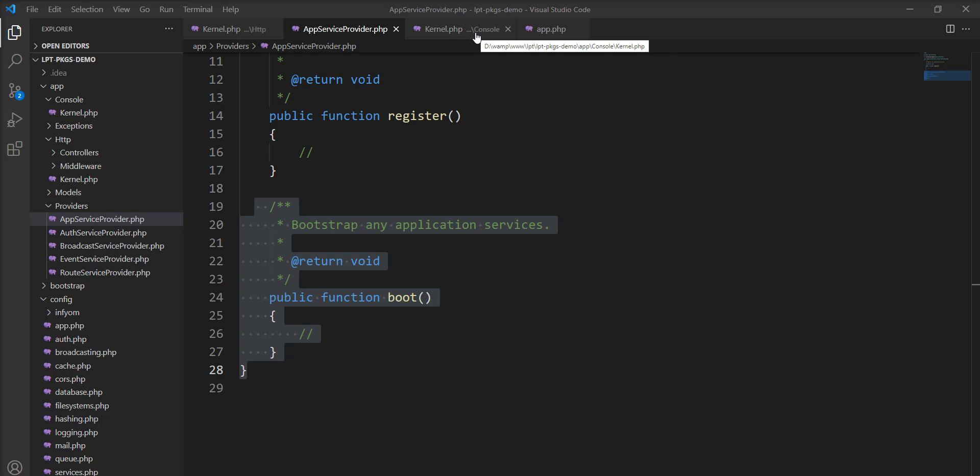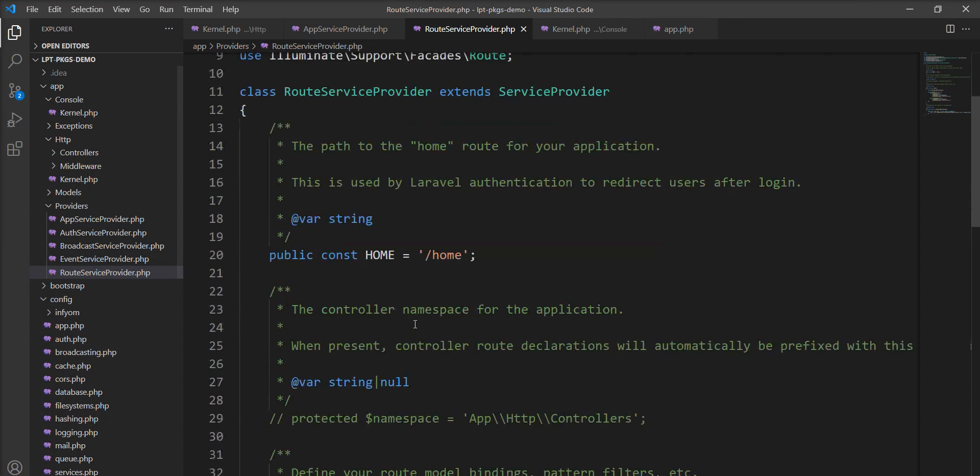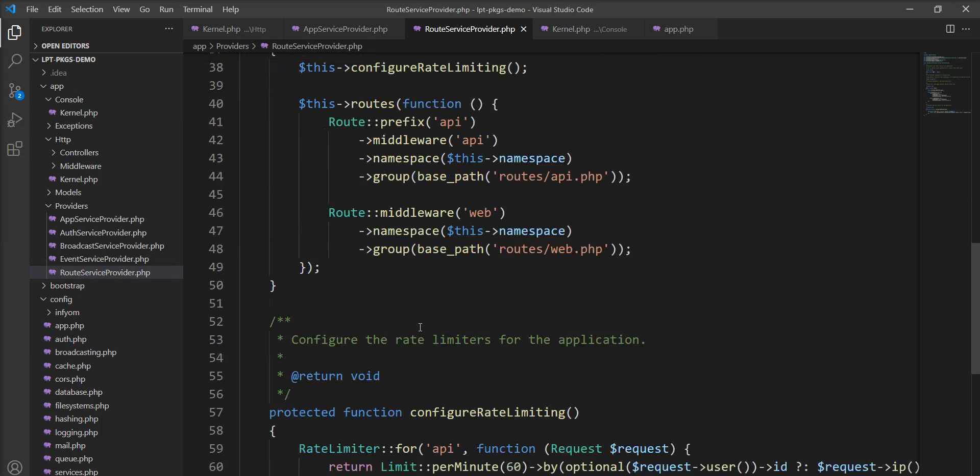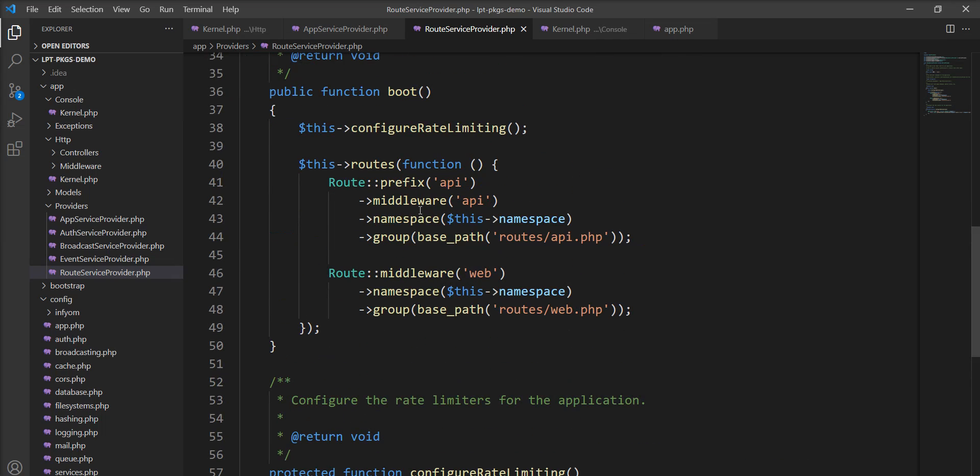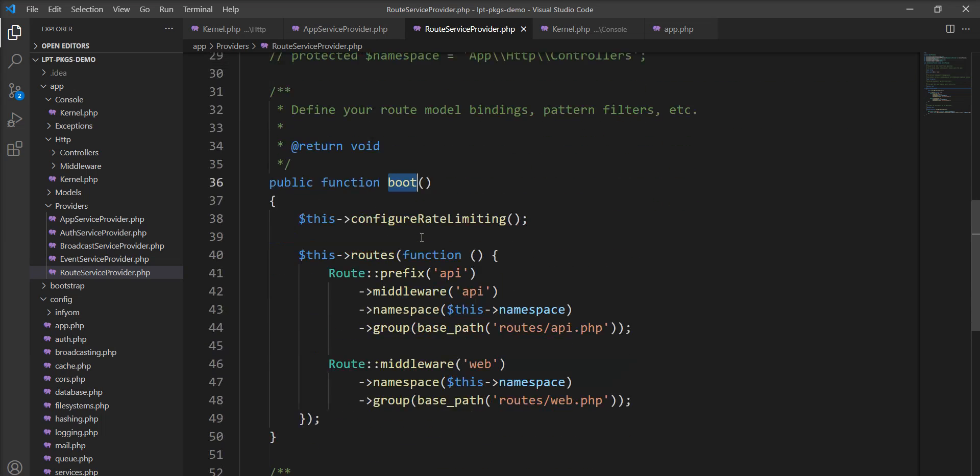Now let me show you what is routing. One of the most important service providers in your application is the route service provider which is located here. And you can see here for the web and API it's registered in this boot method. So when this route service provider is instantiated, this boot method is called after the registration.